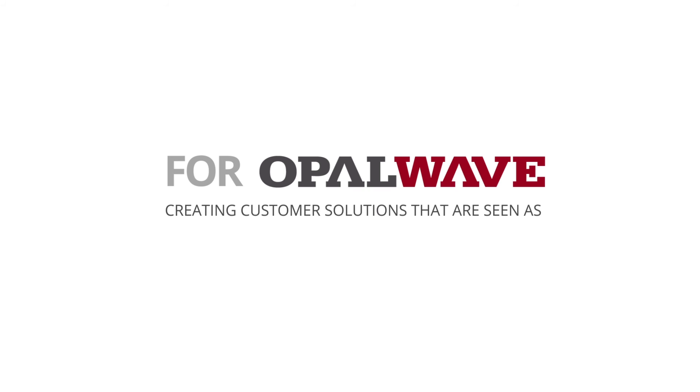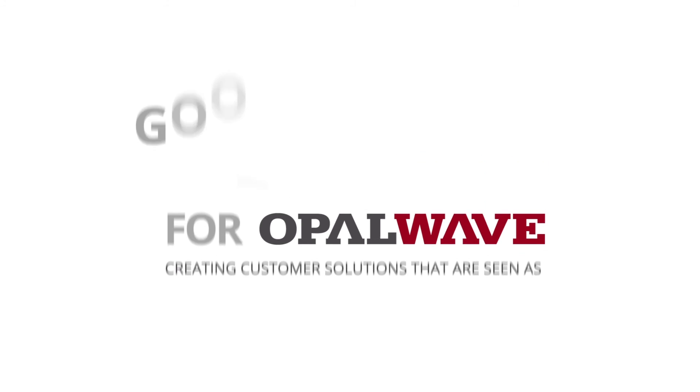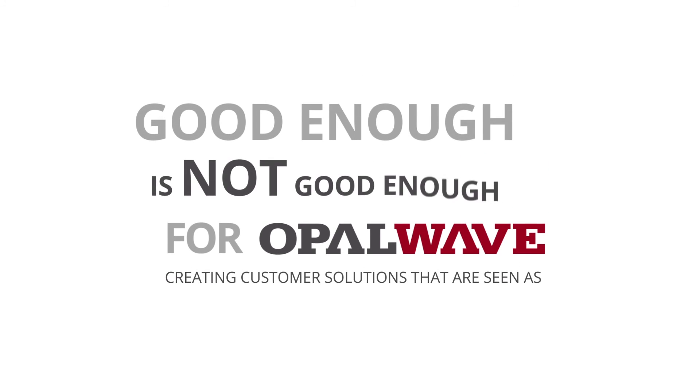For OpalWave, creating solutions for customers that are seen at the end of the project as just being good enough is not good enough.